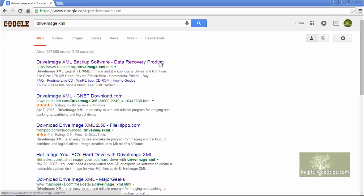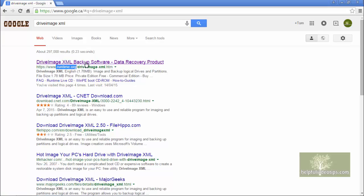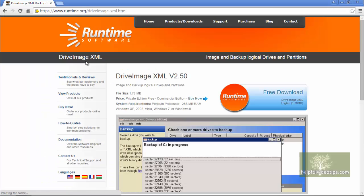Make sure you find the results for Runtime.org rather than CNET or FileHippo. Click the link and the browser should go to the Runtime Software website.